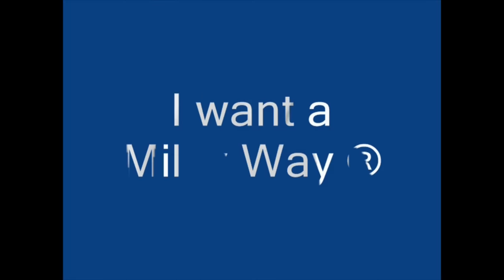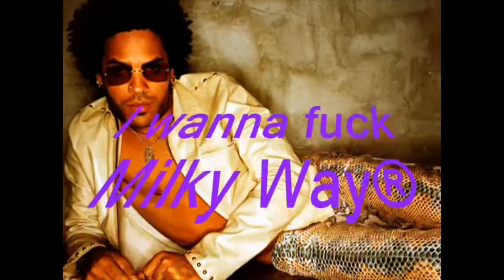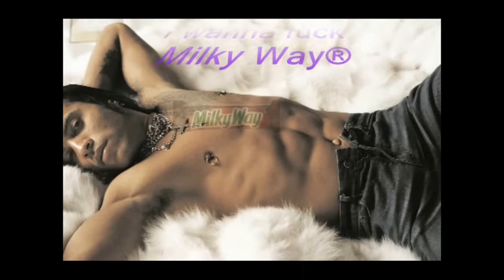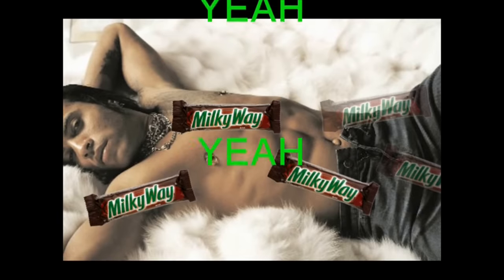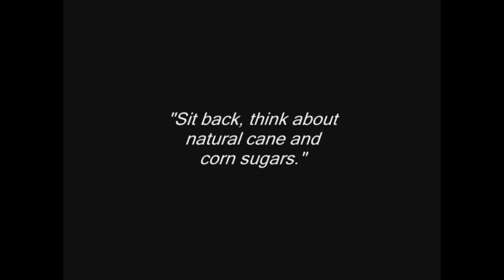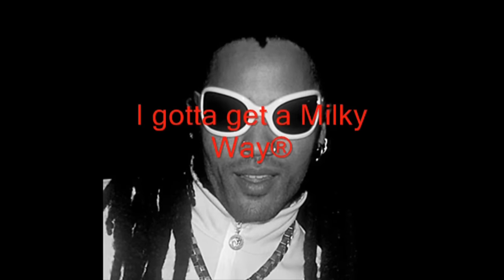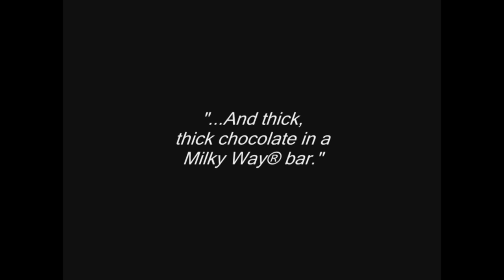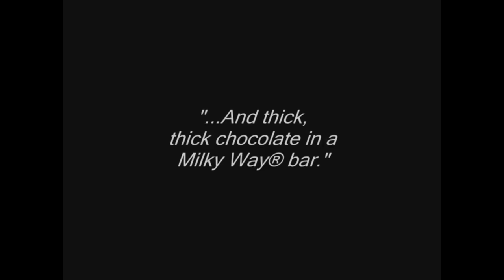I want a Milky Way, I want a Milky Way. Yeah, yeah, yeah. Yeah, yeah, yeah. I make the time for Milky Way. You get the goodness of a quarter cup of milk in every bar. You sit back and think about the drinking and cold sugars. I gotta get a Milky Way and lick the chocolate in a Milky Way bar.